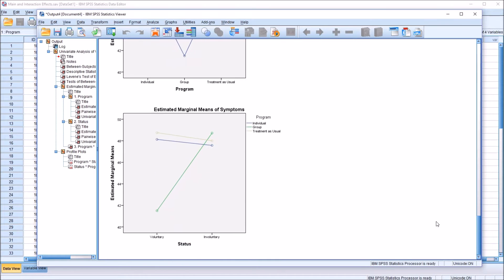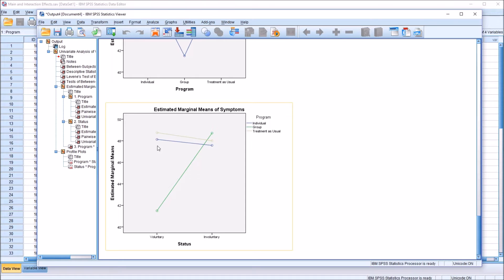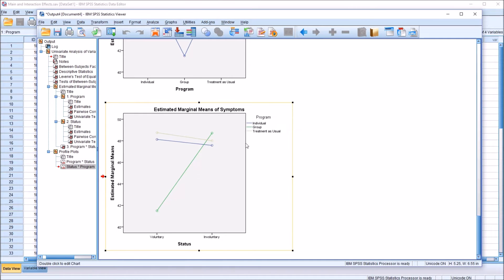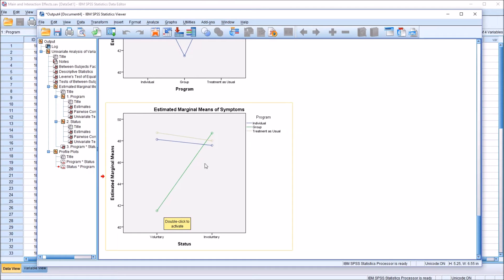Looking at it another way, with status on the x-axis, we can see individual is blue and tan — that's treatment as usual. Those lines are parallel; we wouldn't expect an interaction effect based on those two lines. But then we look at the line for group treatment, and moving from voluntary to involuntary, that line crosses both individual and treatment as usual. There are two places where the green line intersects. The point that really stands out is the voluntary level of status and the group level of program. With this green line intersecting the other two lines, that leads us to believe we have an interaction effect at the voluntary level of status and group level of program.